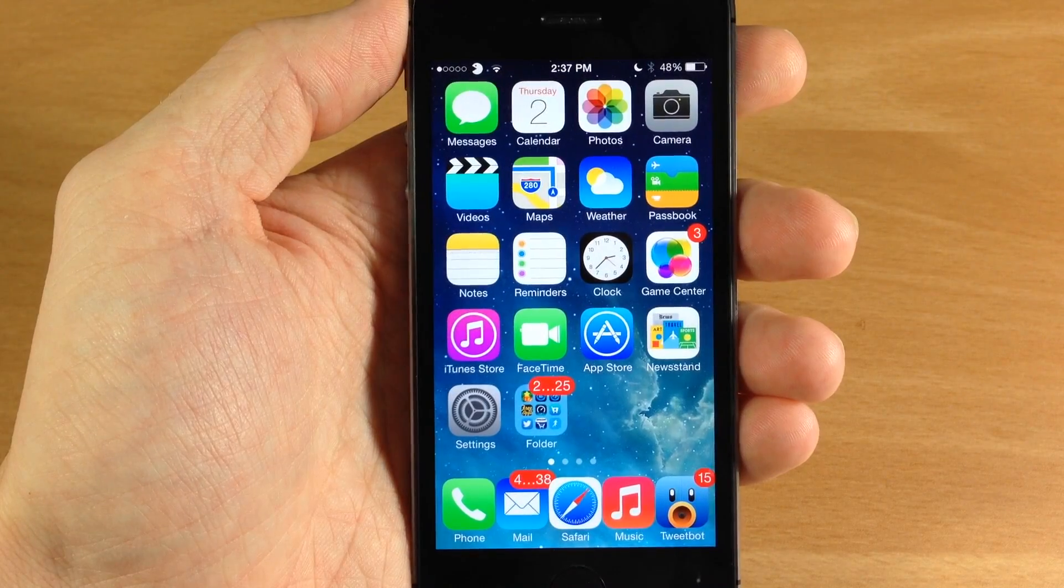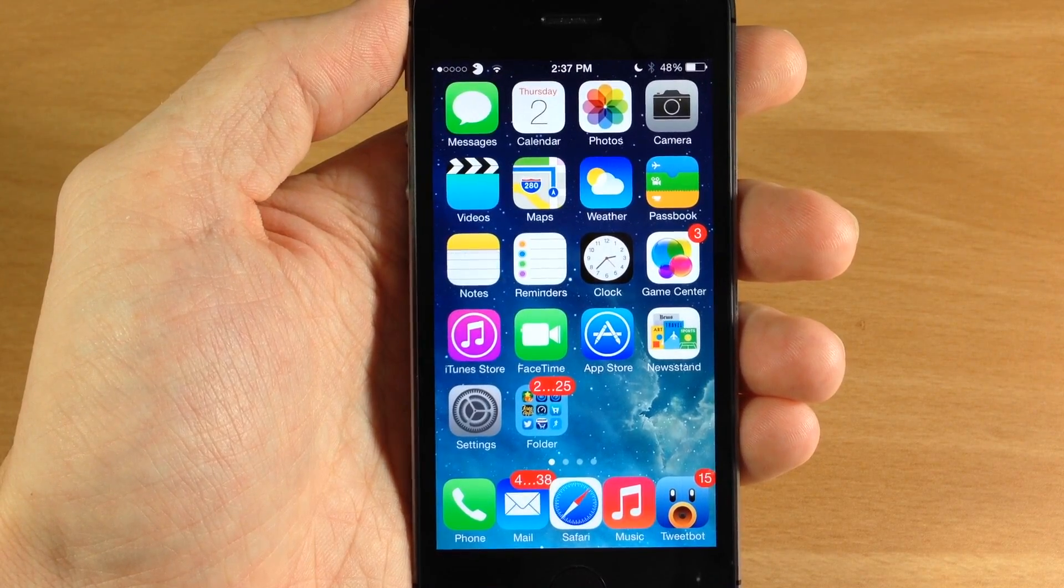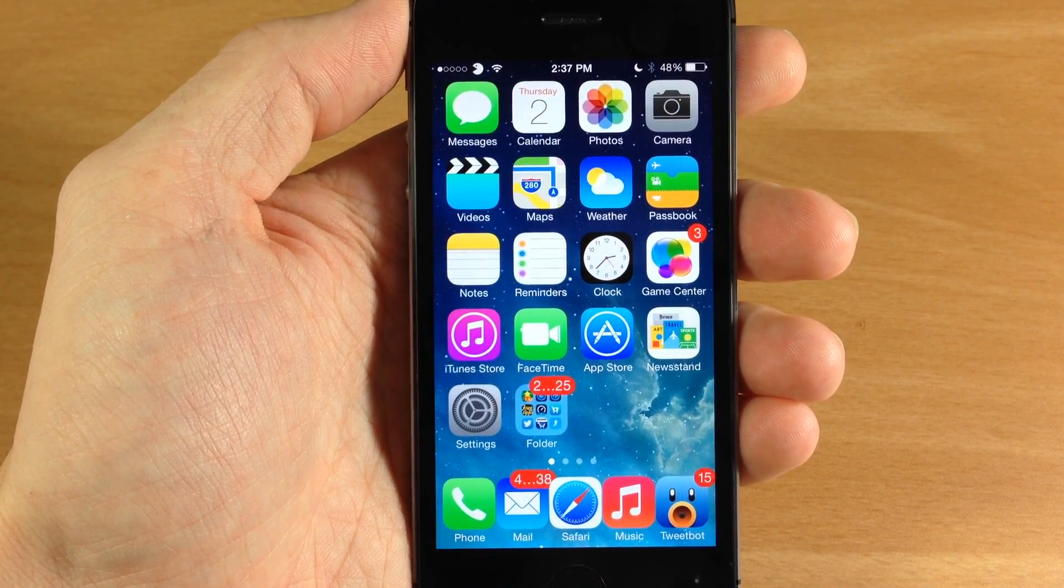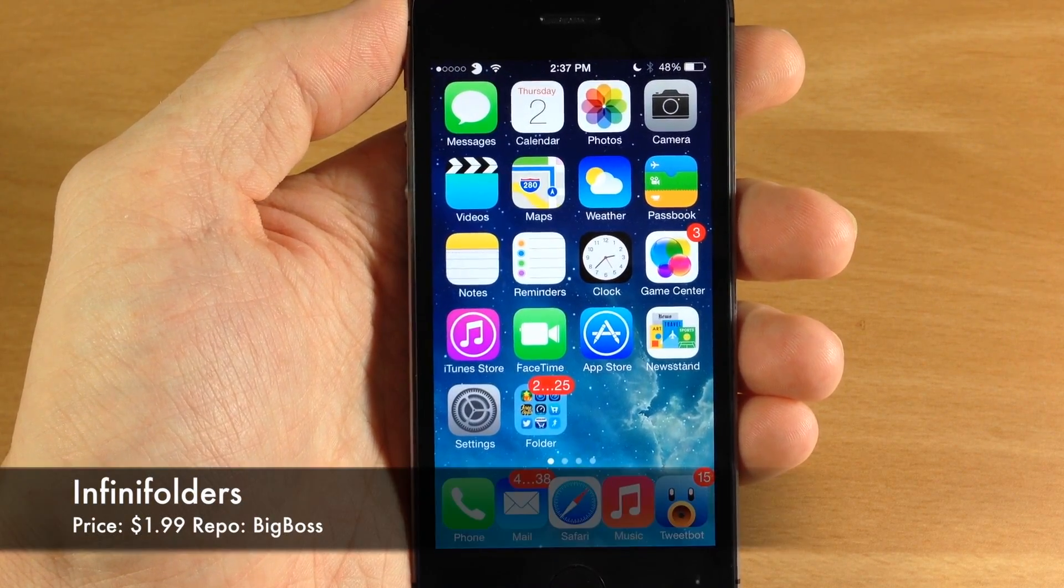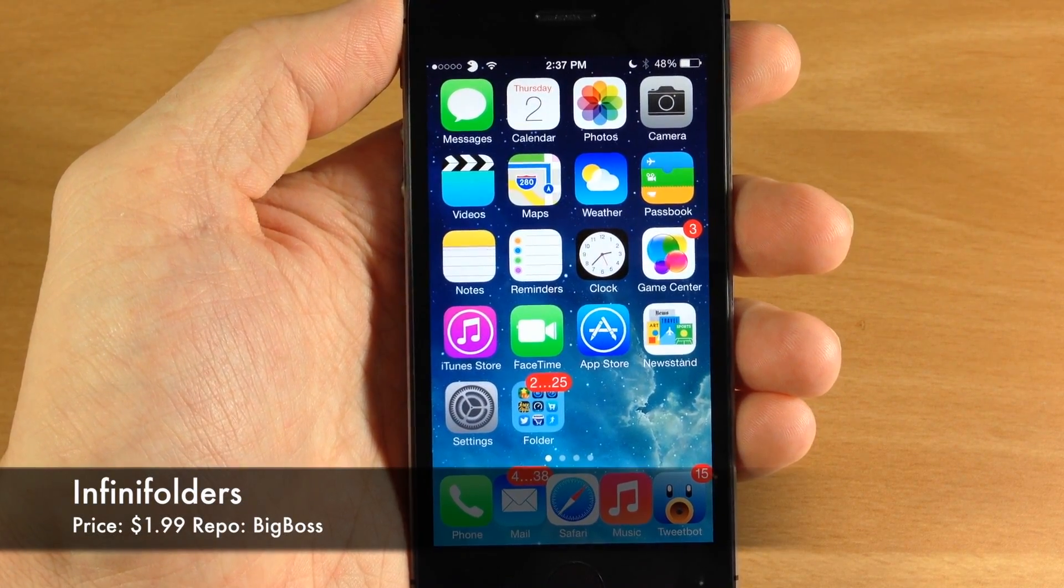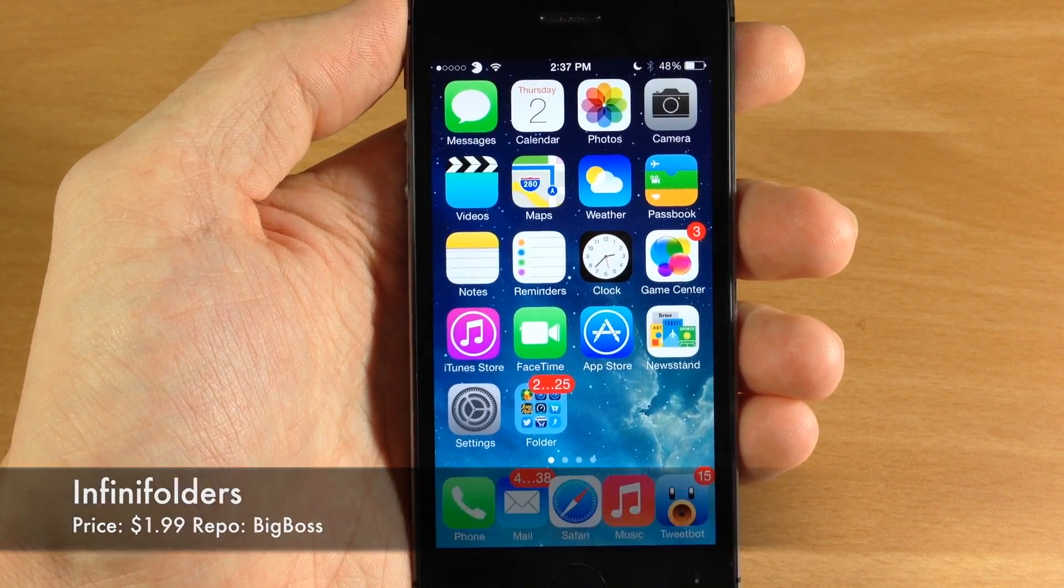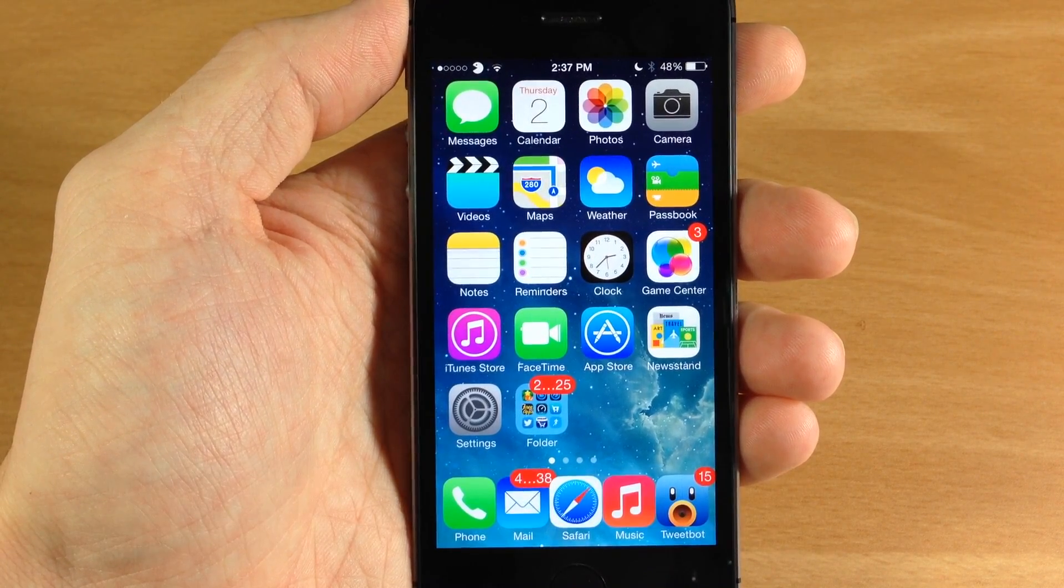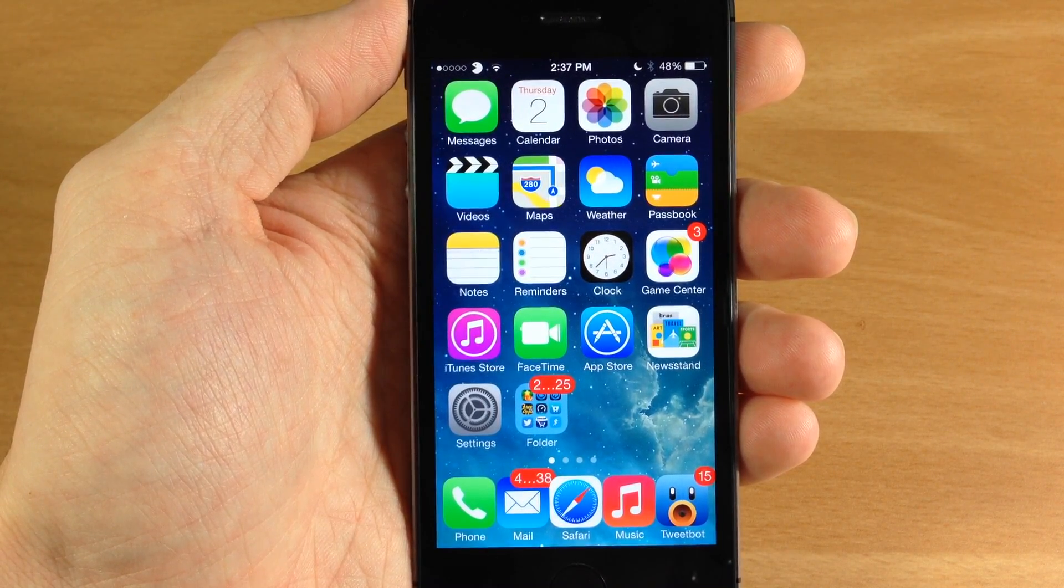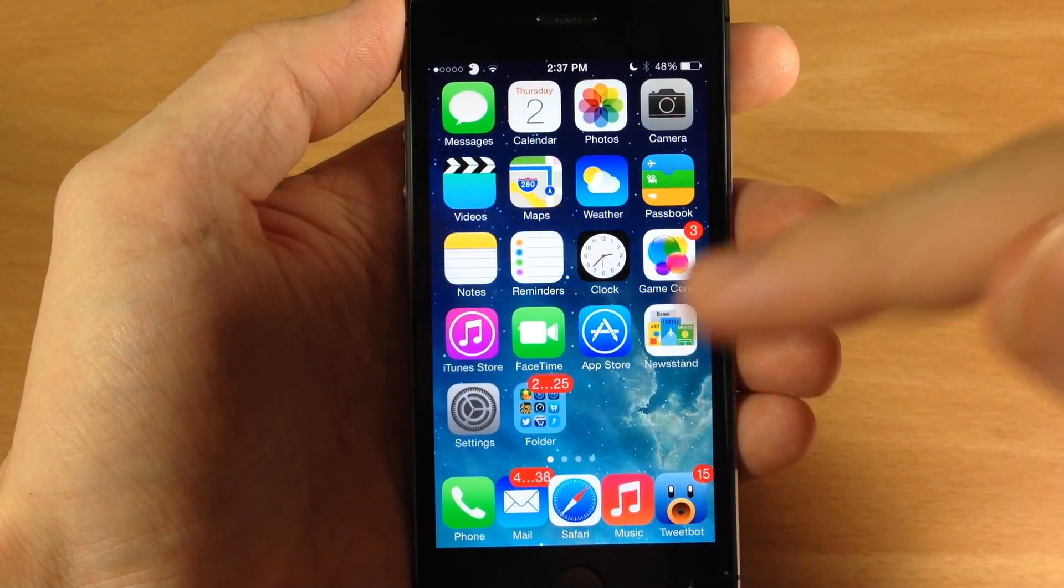What's up guys this is iTweeks here and today I'm going to be showing you a tweak called Infinifolders. Now Infinifolders is actually an older tweak but it was just updated for iOS 7.